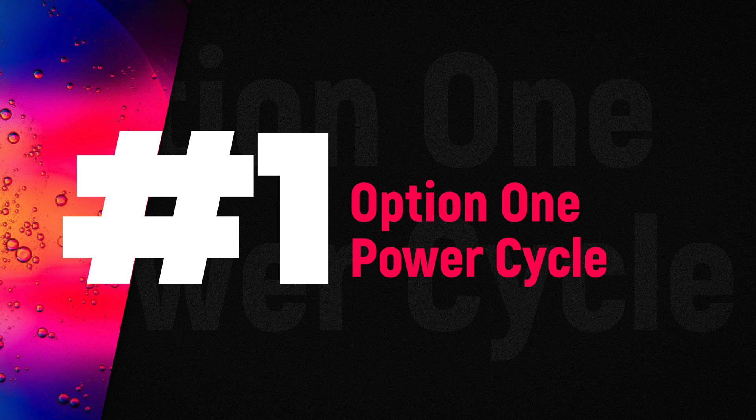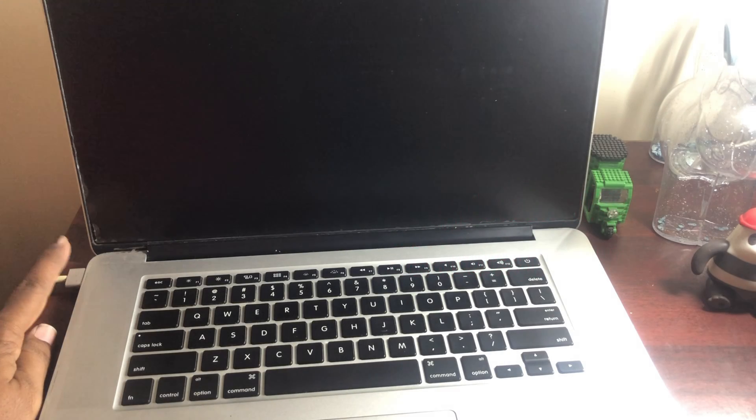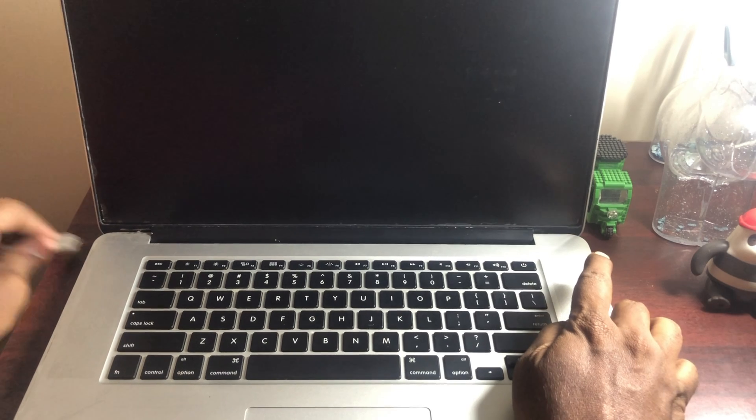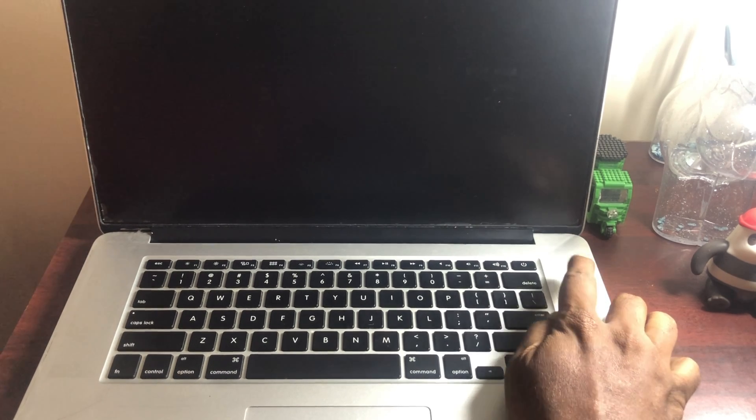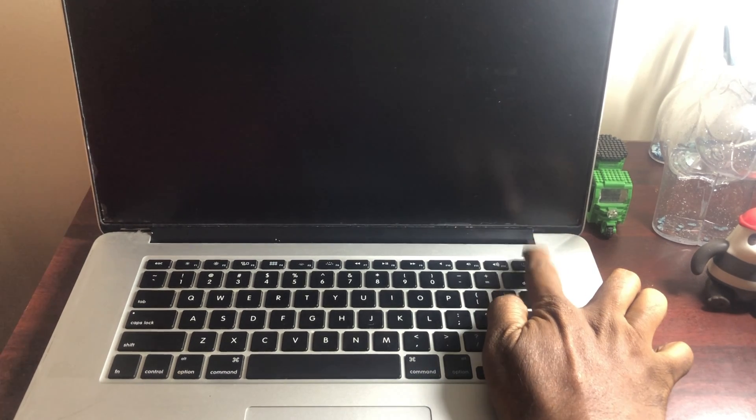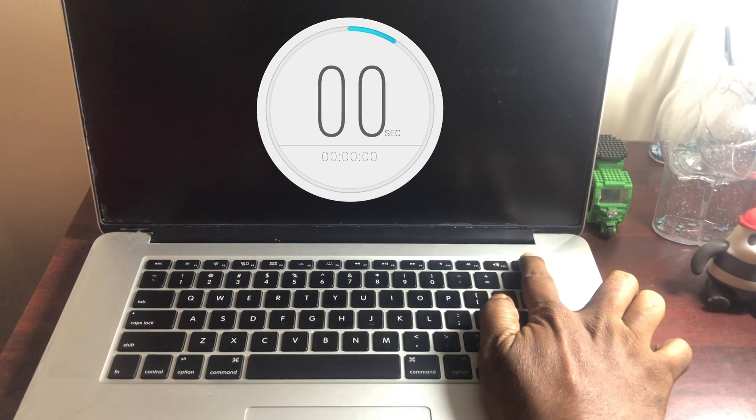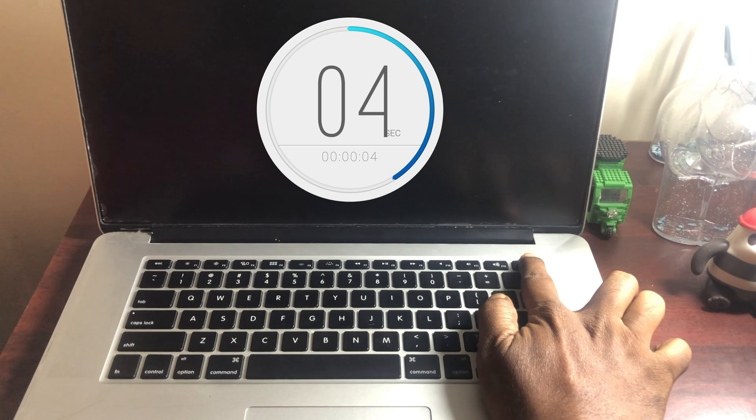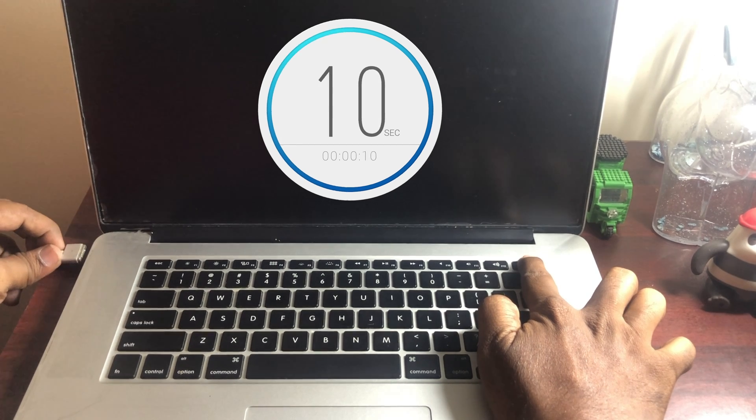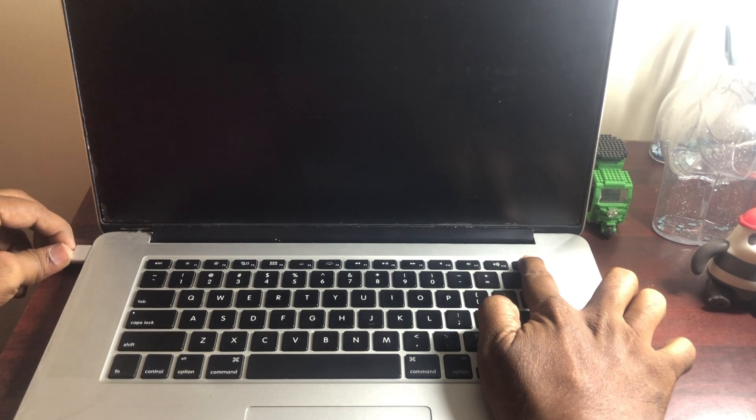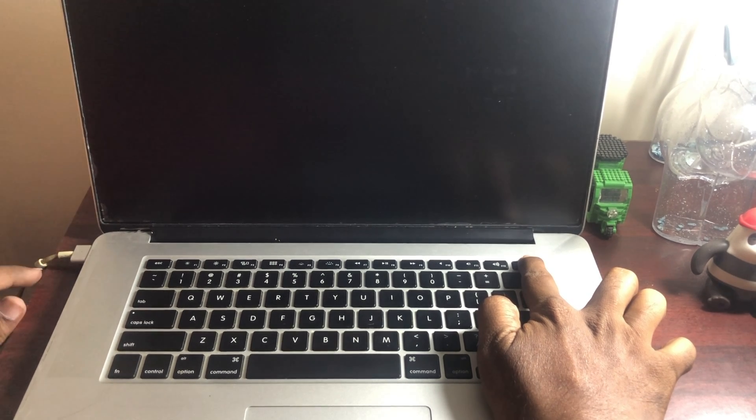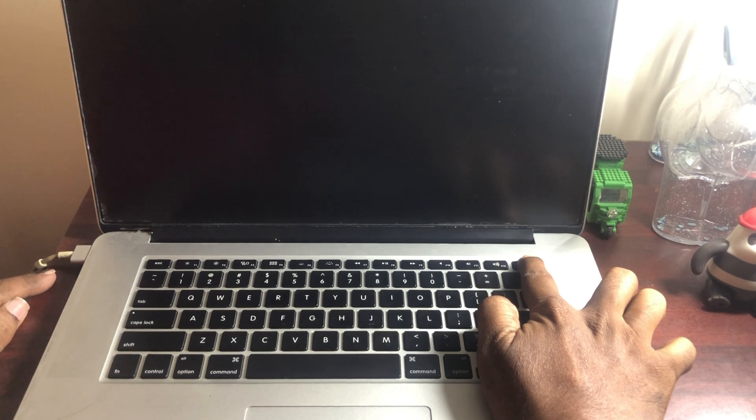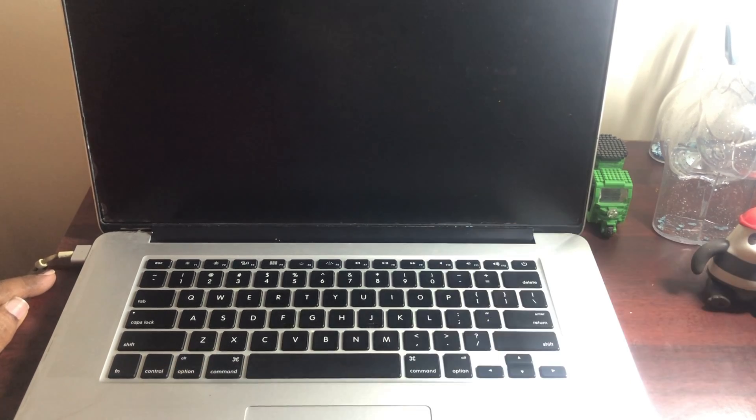Option 1: Power Cycle. First, disconnect the charger cable from your MacBook. Now press and hold the power button on your MacBook for up to 10 seconds and connect your power cable back. Now MacBook is turned on. If not, select next option.